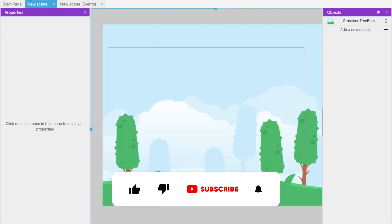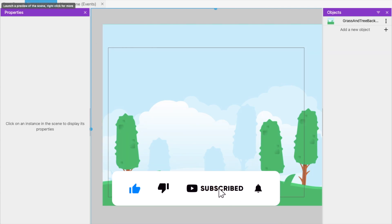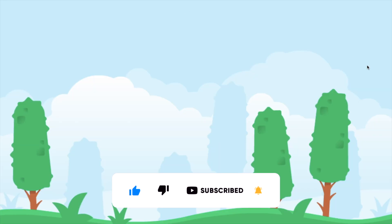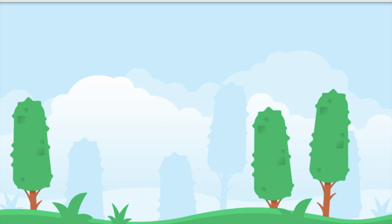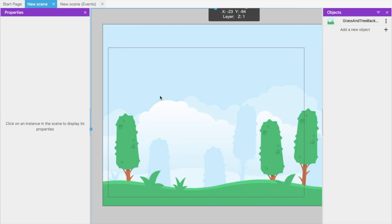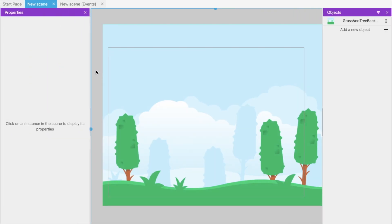Click on the play button at the top to launch a preview of your scene or game. You can see our game screen for the first time. Click Escape to close the preview.